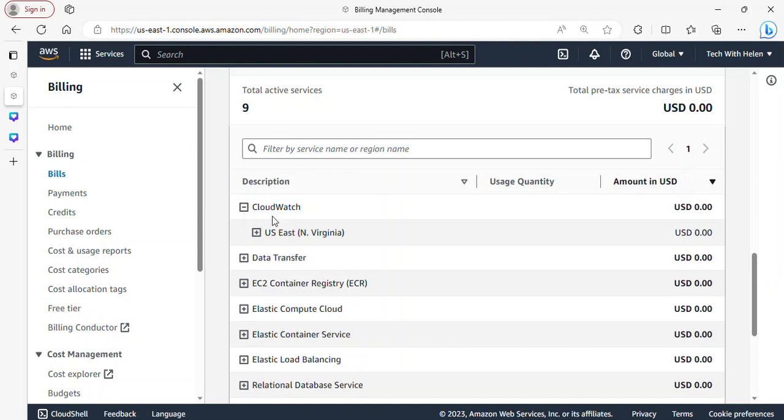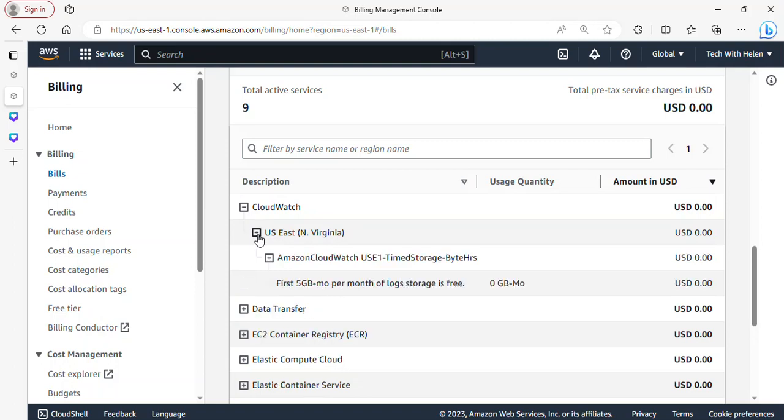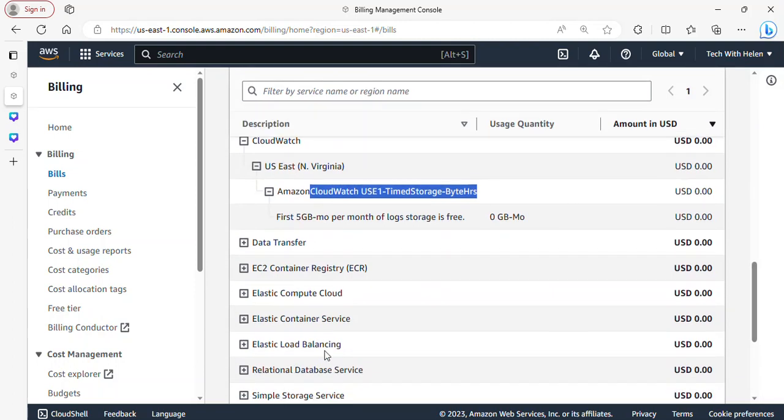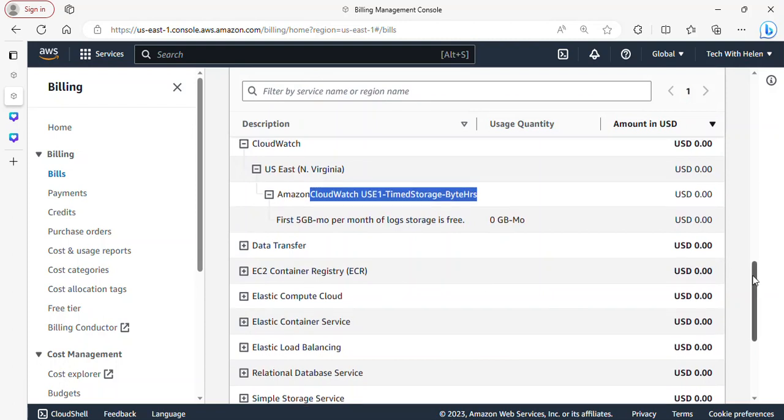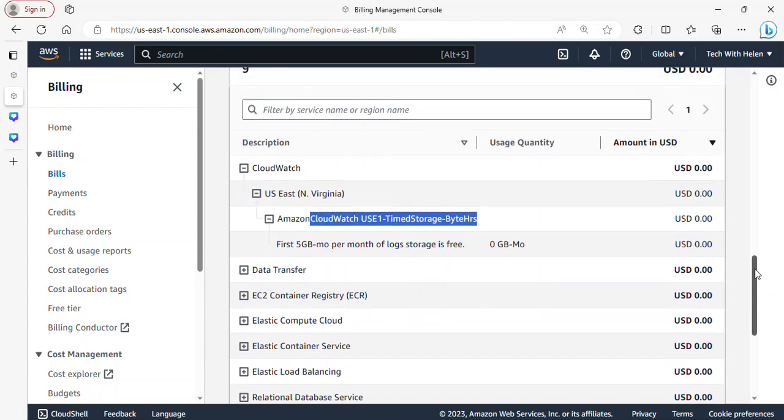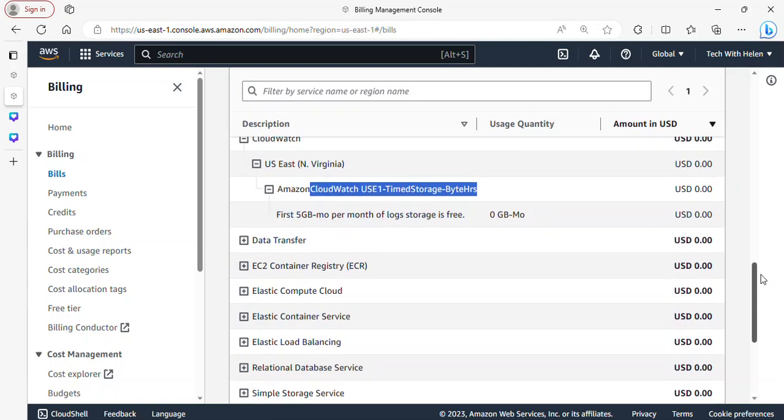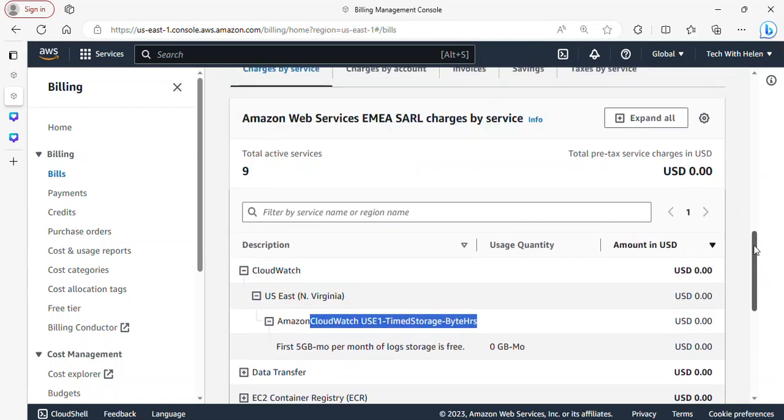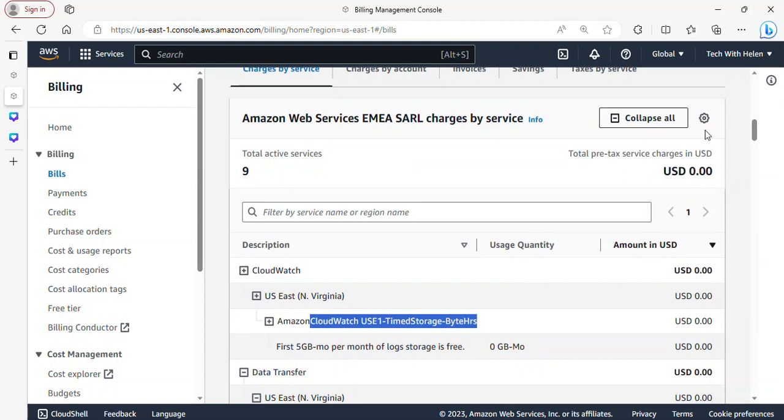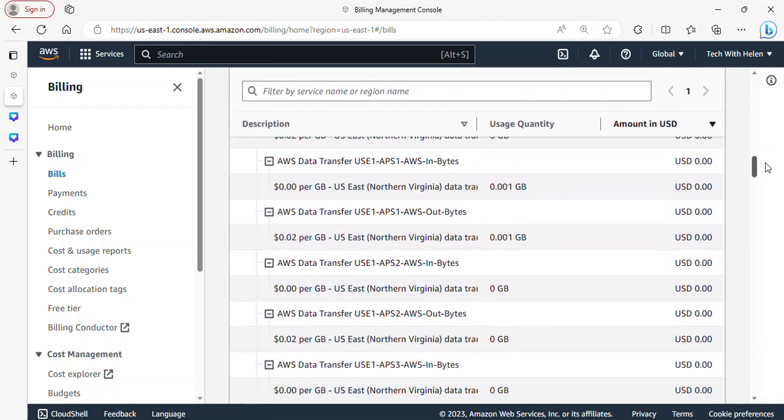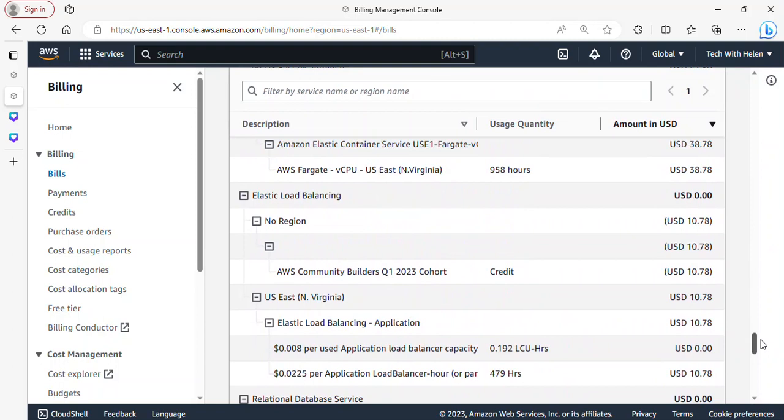So over here you can see I have total active services and they are nine, and these are the services I have listed over here - CloudWatch, data transfer. For you to view the associated cost, for you to really view the content and the resources running under here, you can just click on it to expand it and it will show you the region. So in this region you can still click on the region to expand it. I don't really have any costs associated to this.